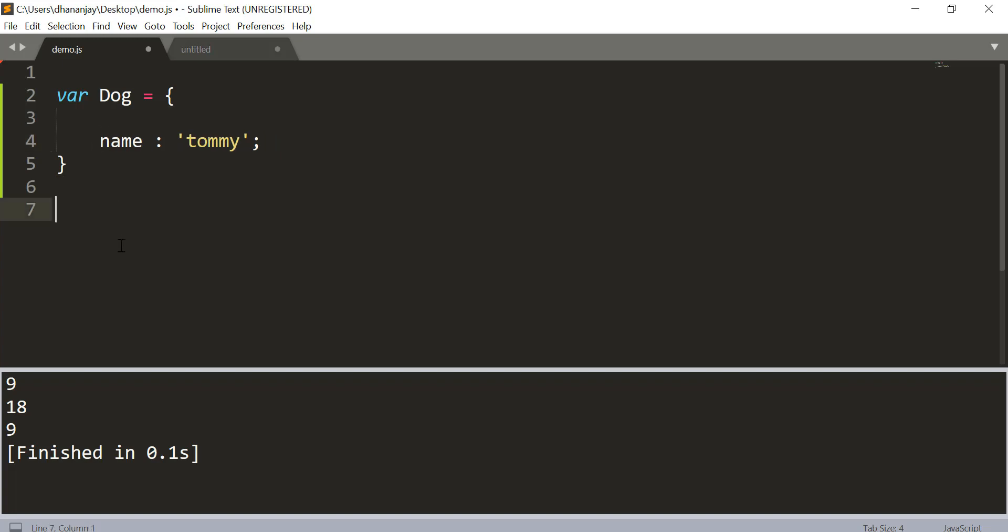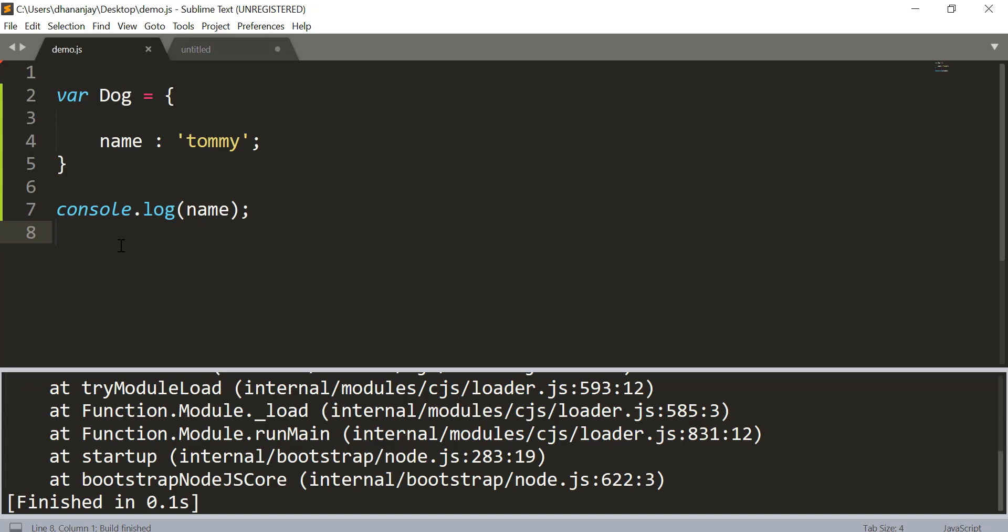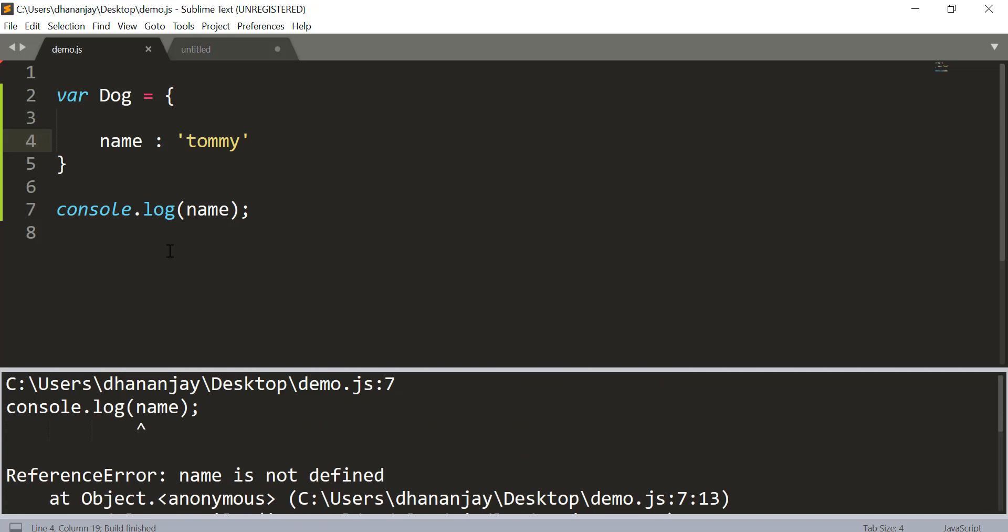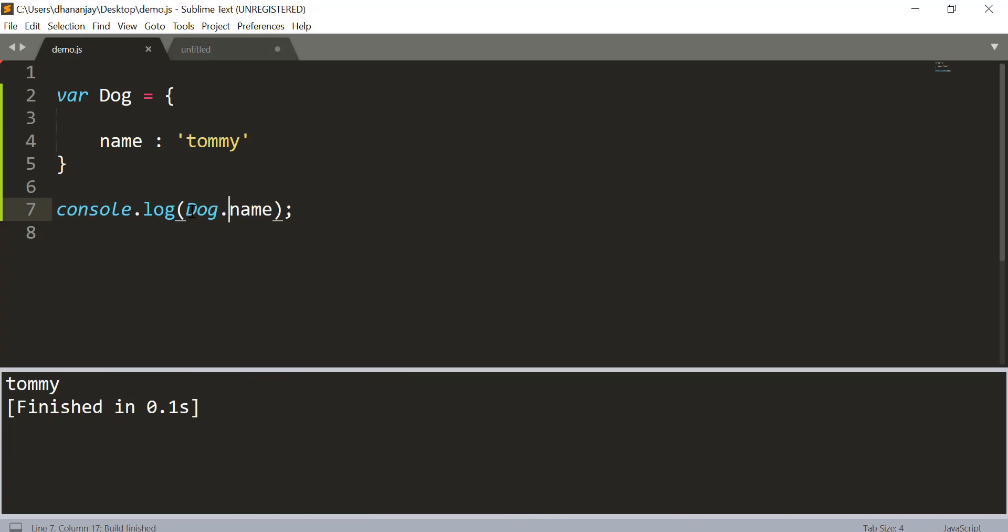Now by default what happens is that JavaScript allows you to change the value of the name property. Here we say console.log, let me see what mistake I have done. Console.log and that is dog.name. So here you get that Tommy printed.